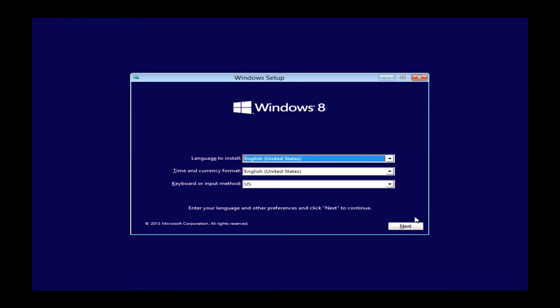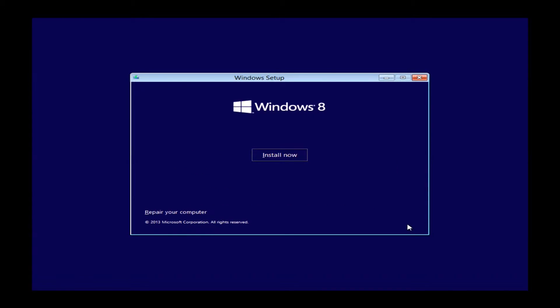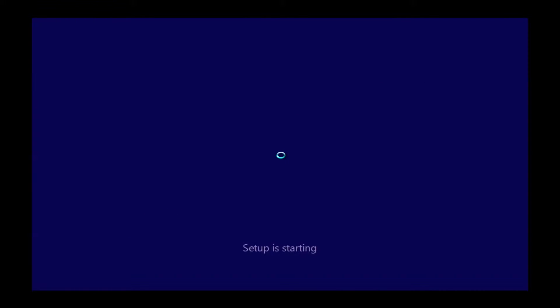as well as your keyboard and input method. So you shouldn't have to change anything here. You can just go ahead and click next and this will bring you to the install now window. You can just go ahead and left click on install now and it will start the setup process.